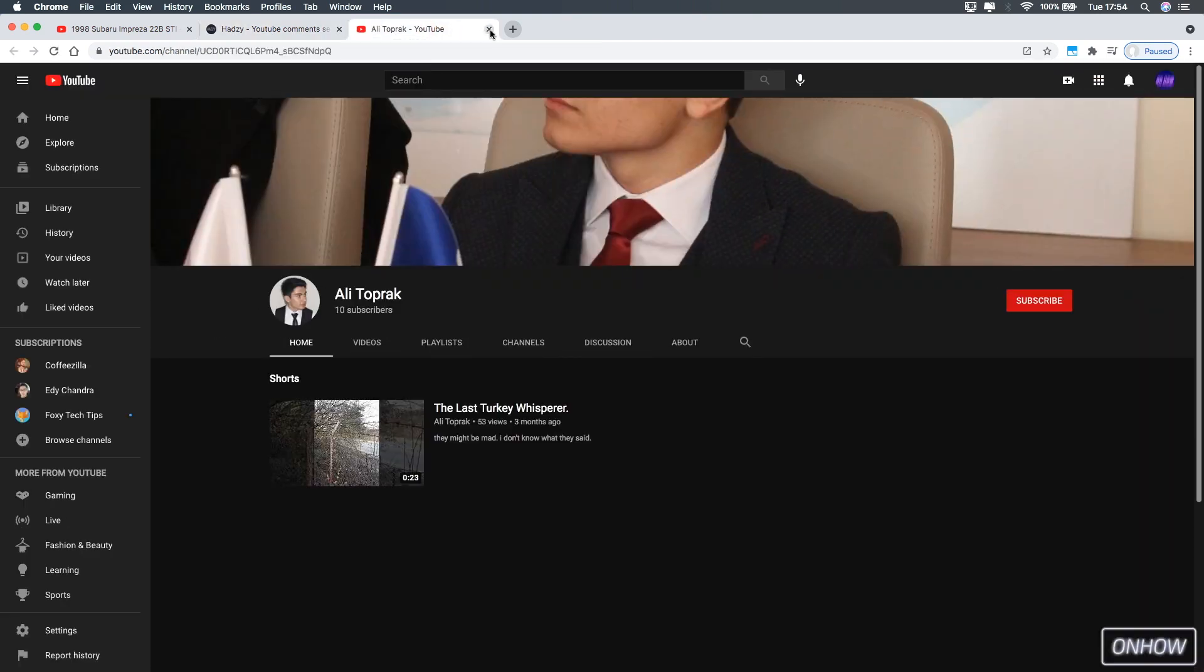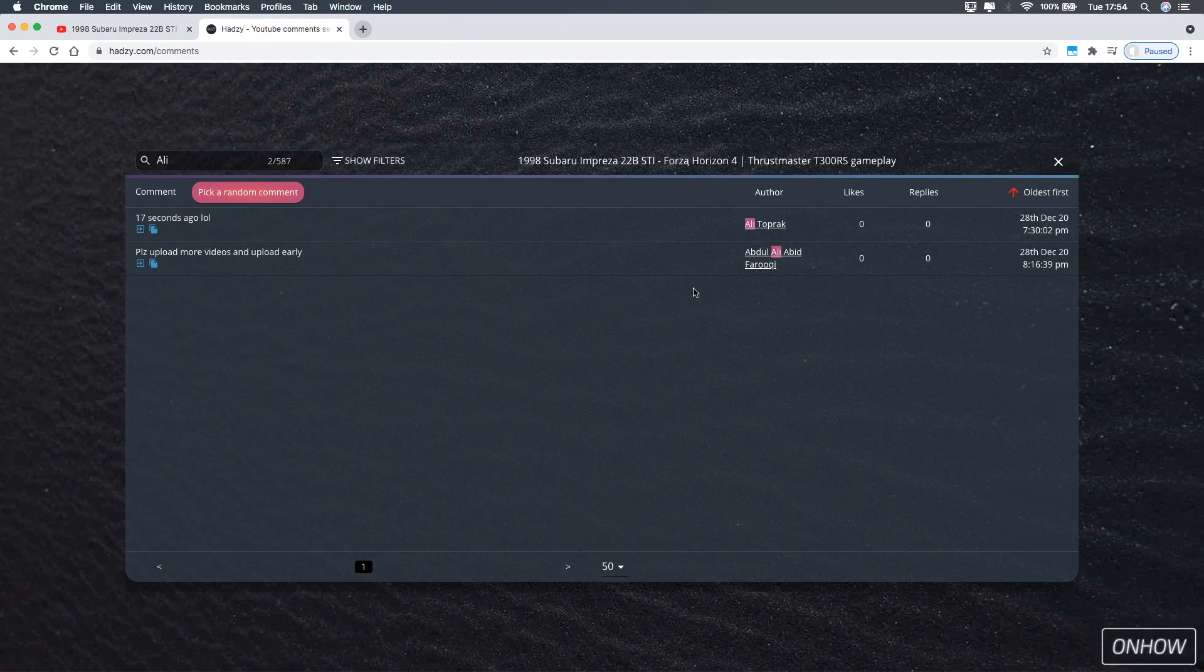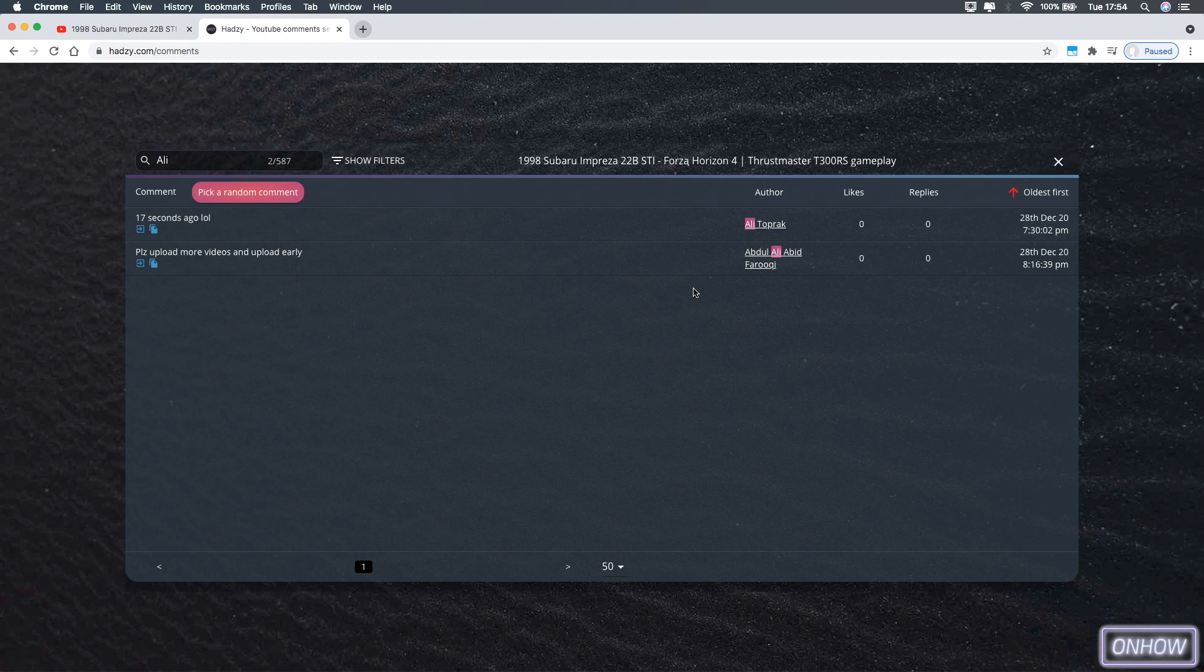So that's how you search for YouTube comments by a specific word or user, and as I said I will put the link for the website in the description box. Otherwise I think my job is done, I hope this video helped you out.